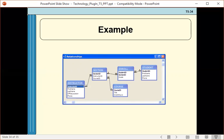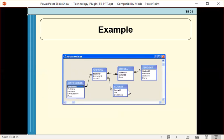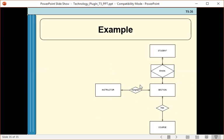Here are those major tables. Reading through the problem, we can infer relationships: an instructor teaches sections of a course, a student enrolls in sections of a course, and a course has sections. We've identified our entities, attributes, and relations. Another view shows student and section, instructor and section, and course and section as the key relationship pairs.